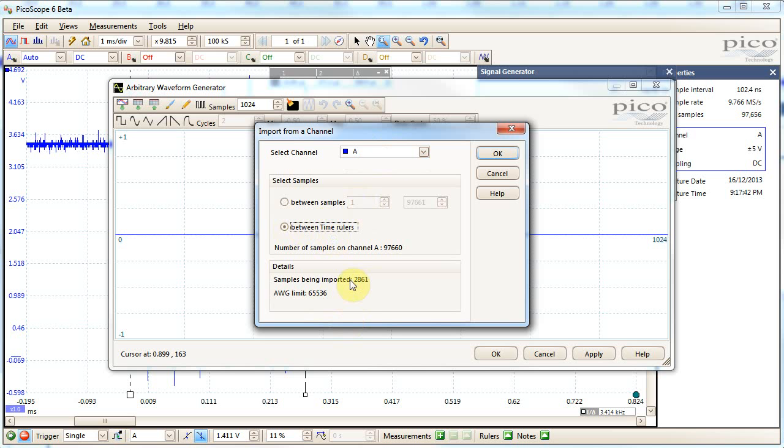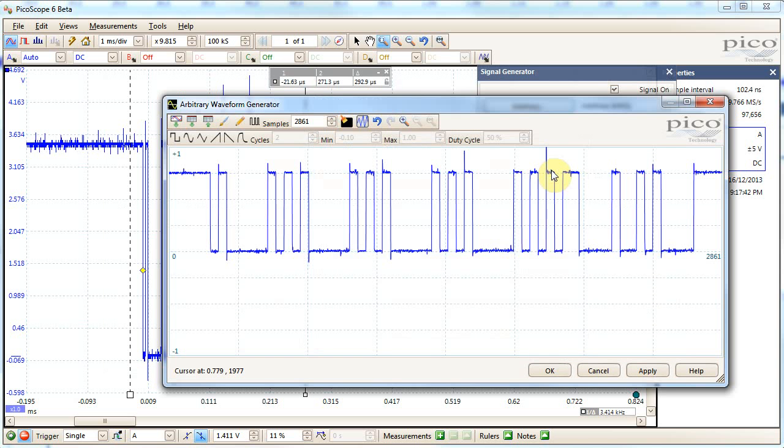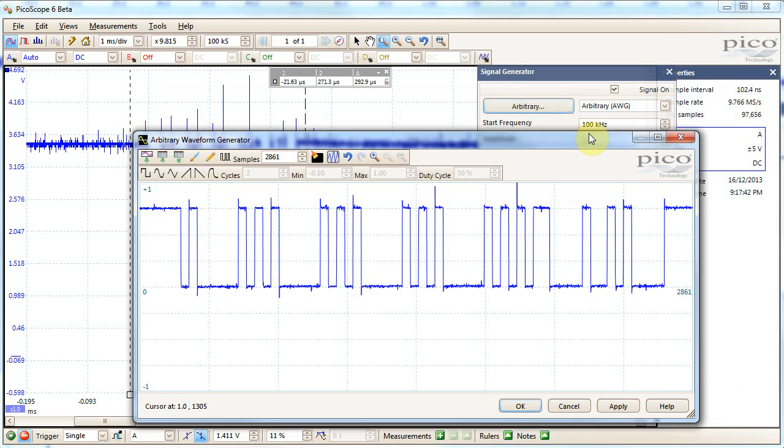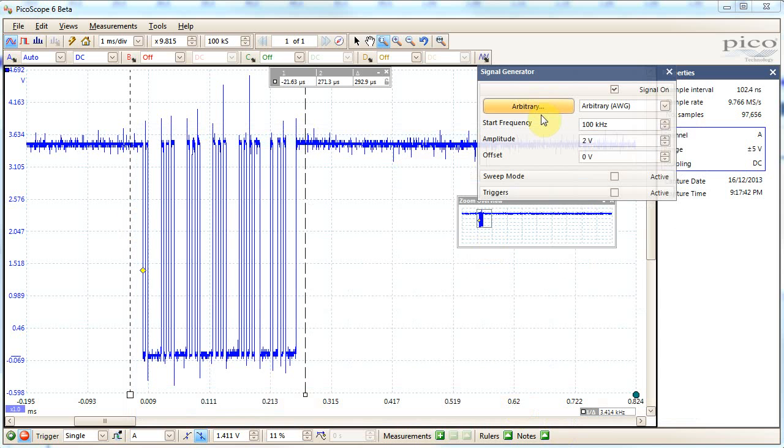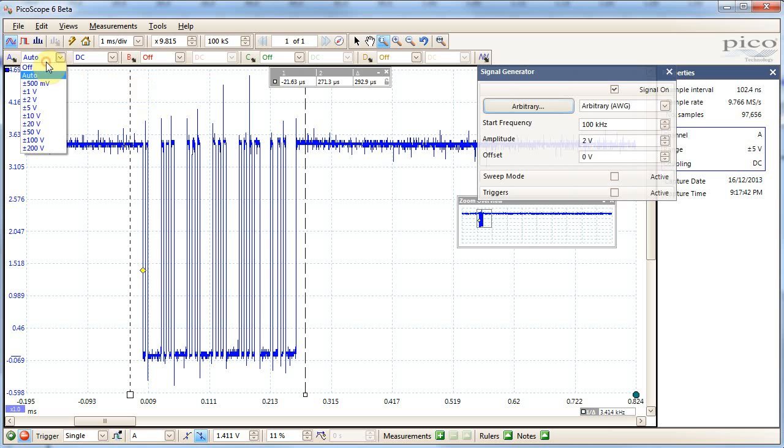And it's saying it'll import 2,861 samples, so I guess it's entirely based on what the original sample rate was, which was this 9.766 MHz. Anyway, ignore me, so there's the waveform I have, and I'll hit OK, which will load it into the arbitrary waveform generator.